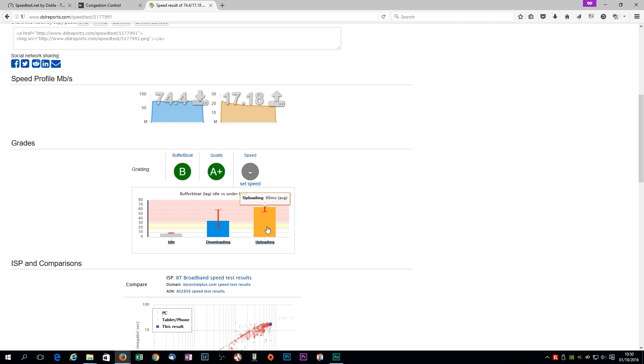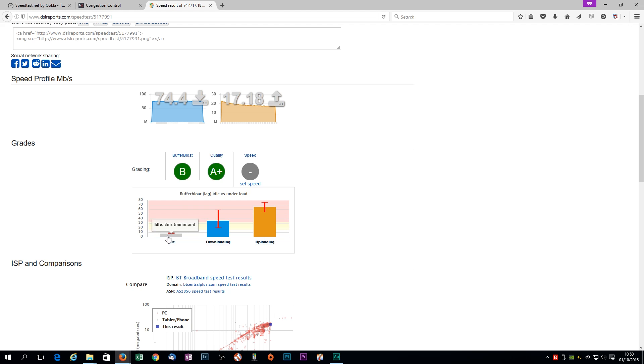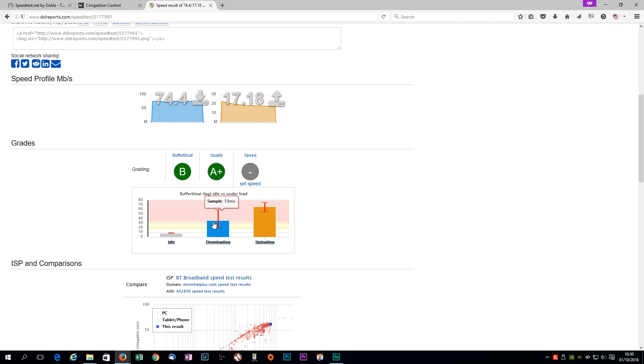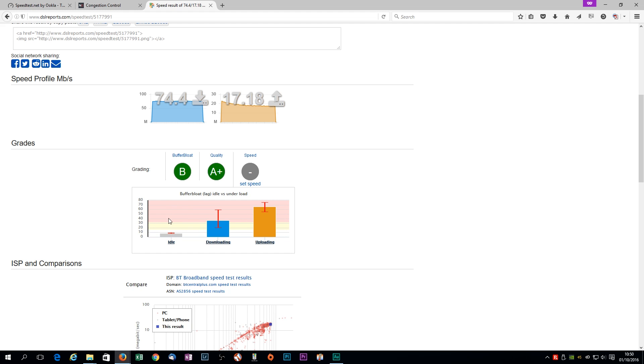But you can see, look at my download. My average ping, this is under full load, not under gaming conditions. Under full load, it's 36 milliseconds, with a worst case of 59. So that's the difference between there and there is what's known as jitter, or in this case, it's also known as buffer bloat. And they put a little lag here, as you can see. Uploading, 66 milliseconds is the average case, with it being 75. And idle, hardly doing anything, is 8 to 9 milliseconds. Sort of like gaming conditions, sort of. But these are what you want to focus on.